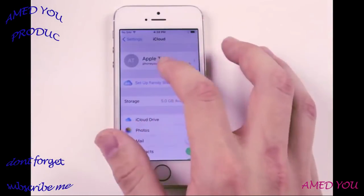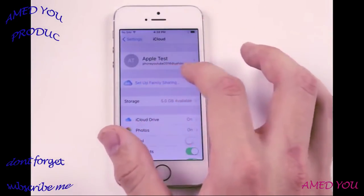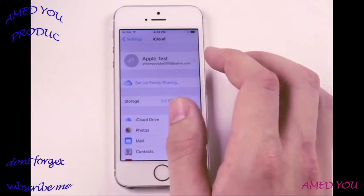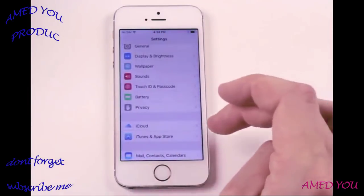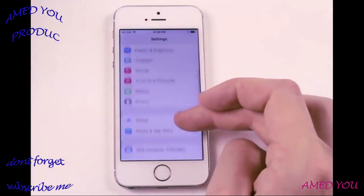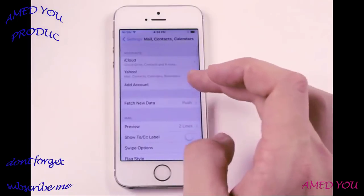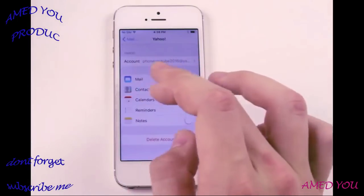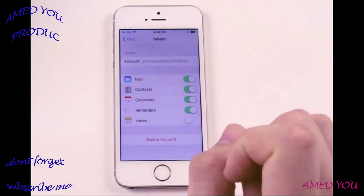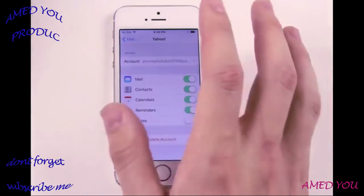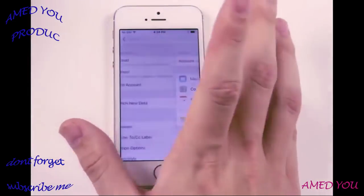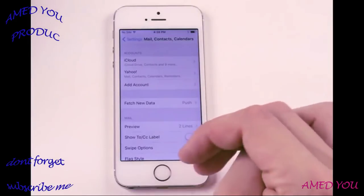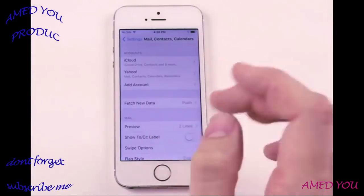Let's take note of the email that's here: phoneyoutube2016@yahoo.com. Let's go down to Mail, Contacts, and Calendar and check their Yahoo account — phoneyoutube2016@yahoo.com. That means if we send a password reset by email, it will come to this phone and we can reset it.